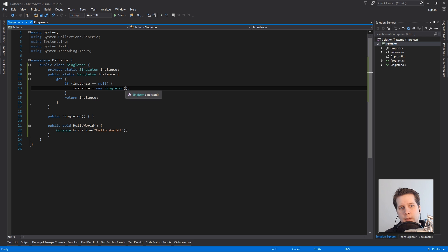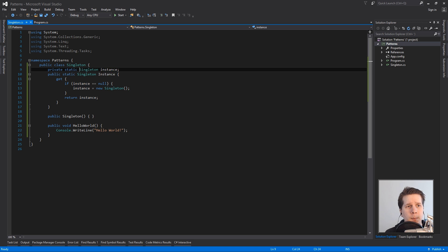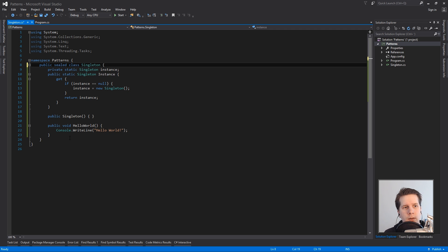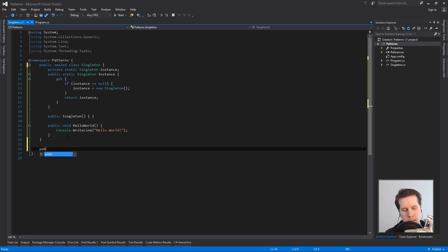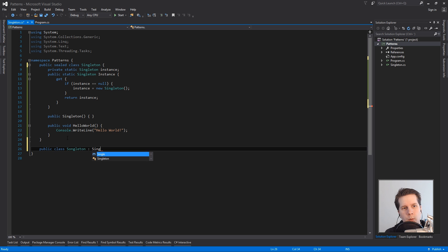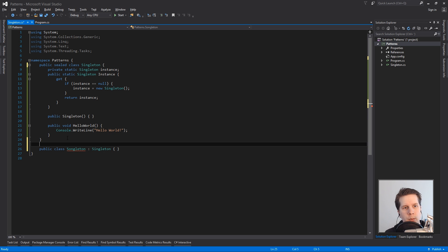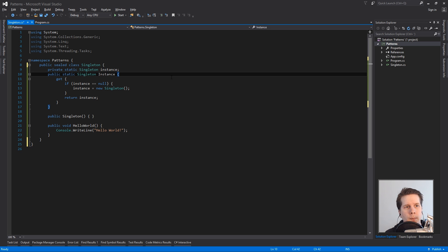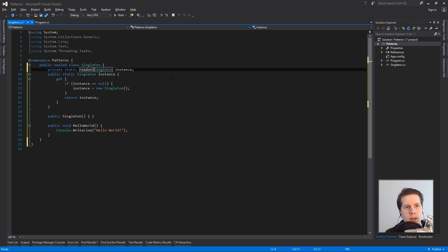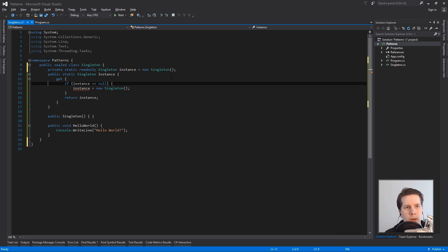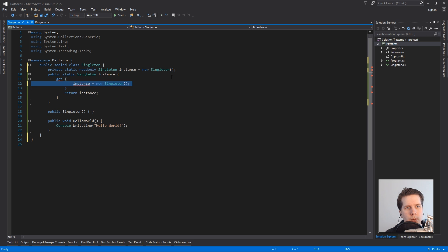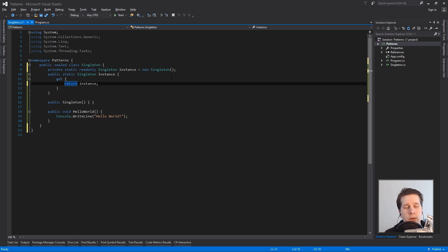So we'll make this a sealed class so we also protect it from the derivation so you can't create another class. So we can't do this anymore and it's to protect the instance as well from being instantiated from a different class. So this one we want to make read only and we want to instantiate it.